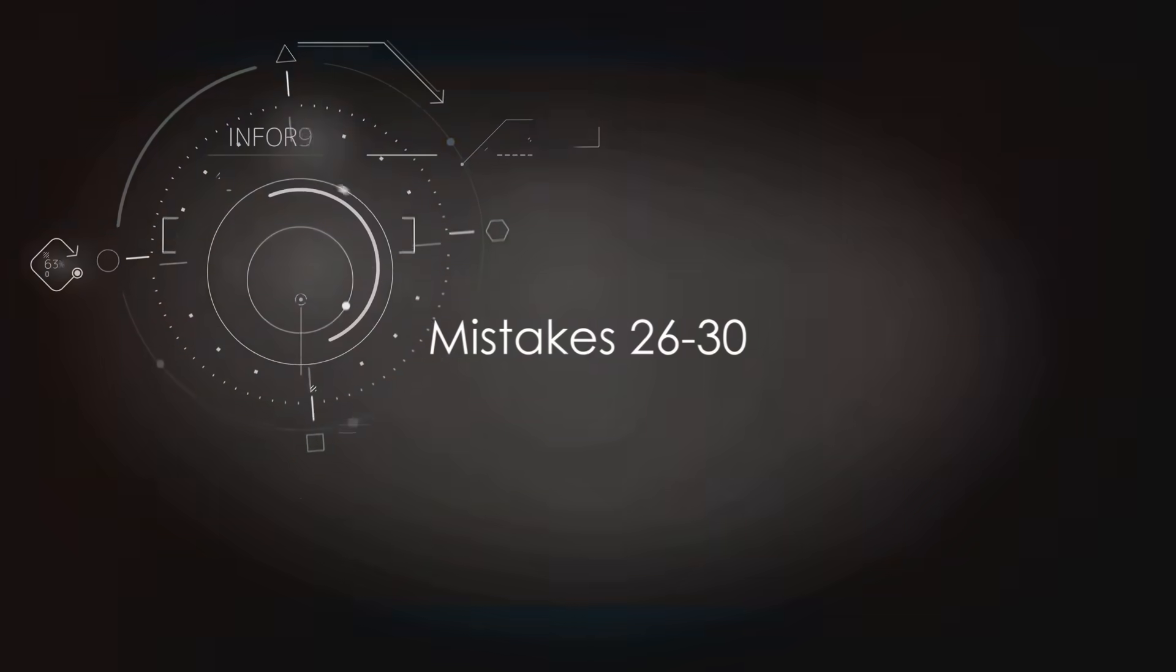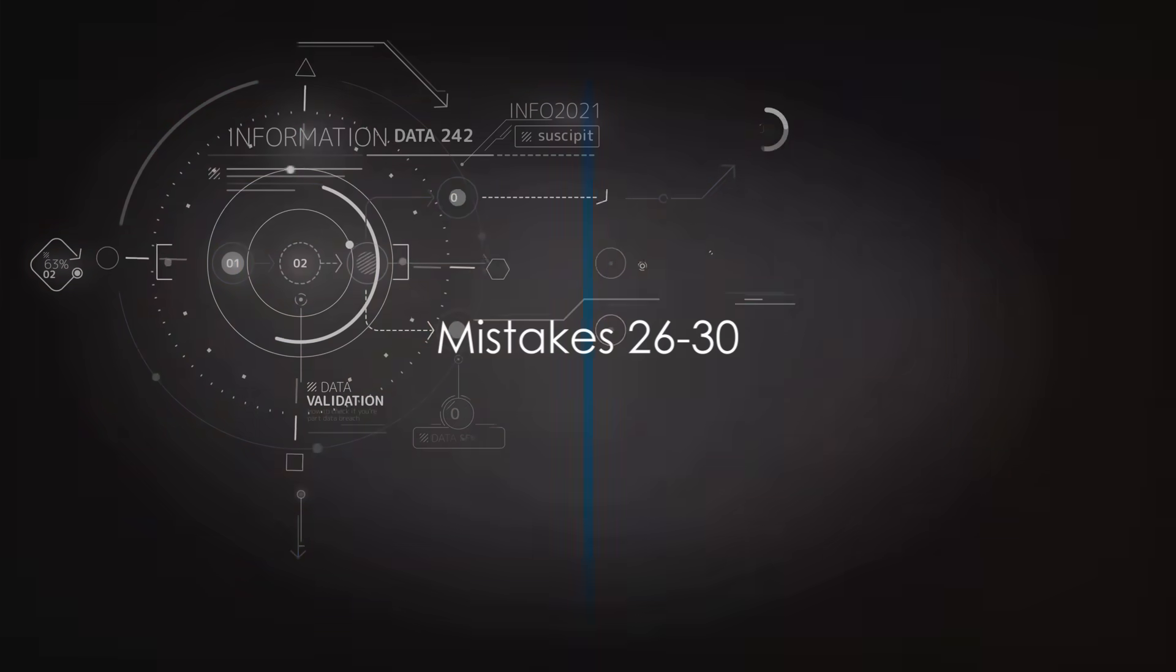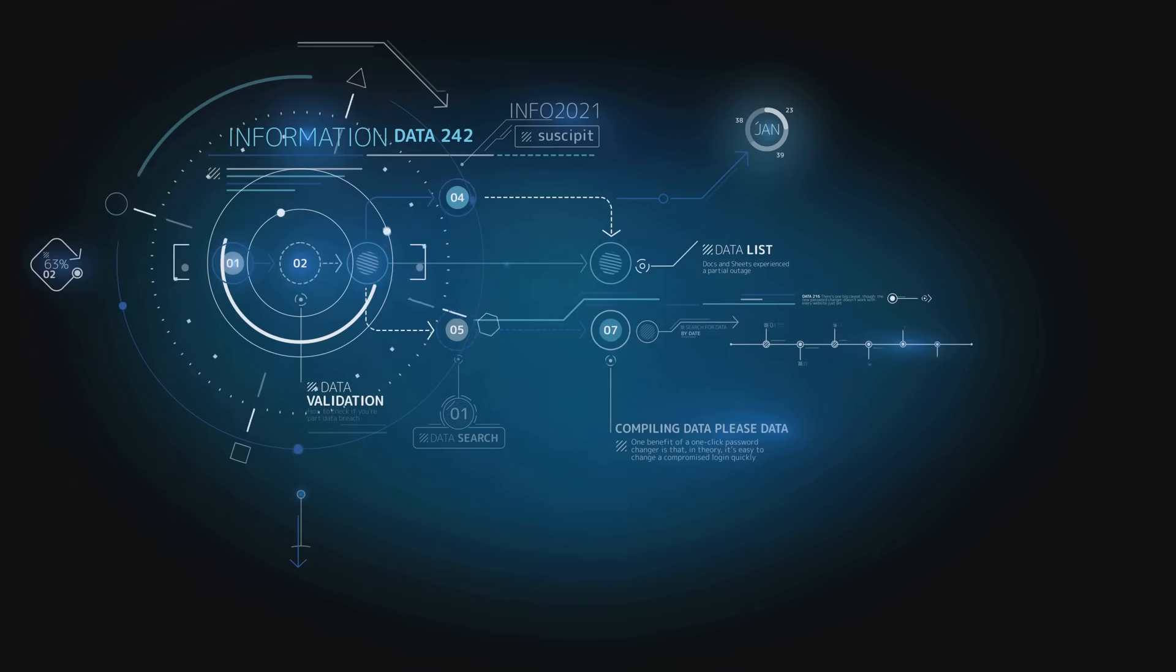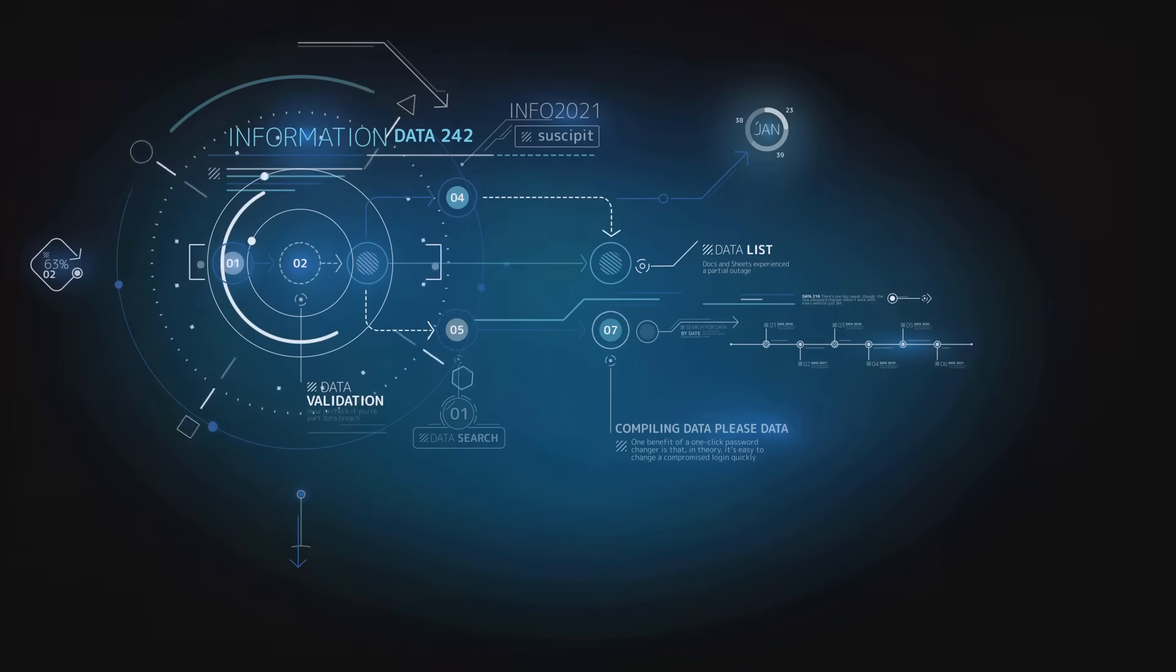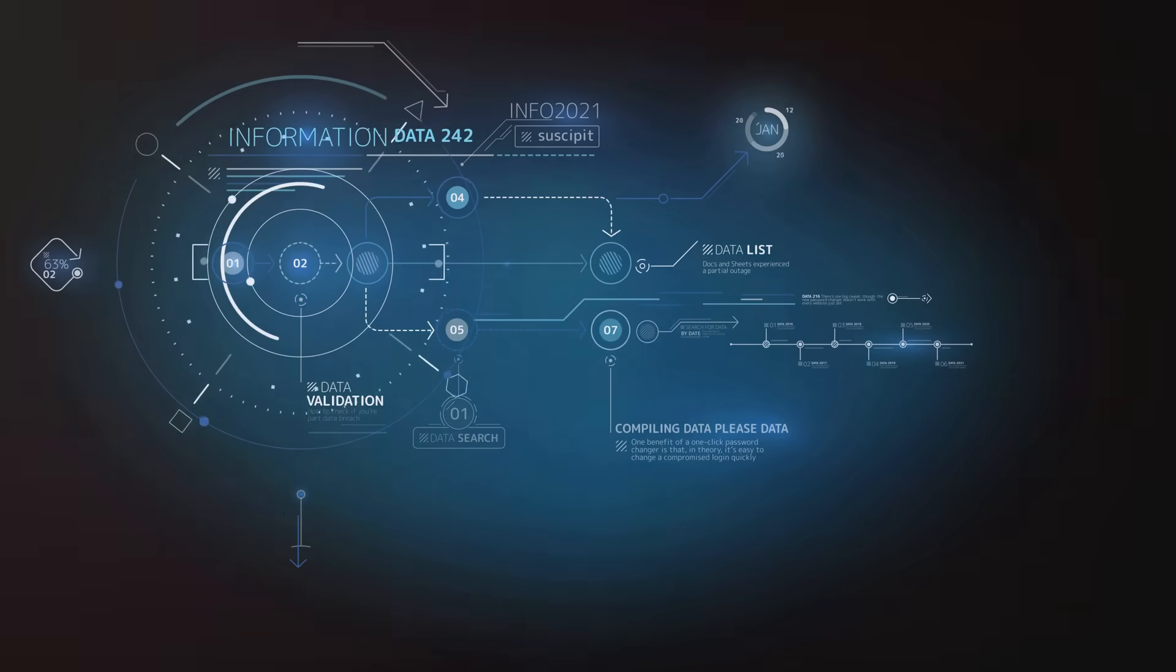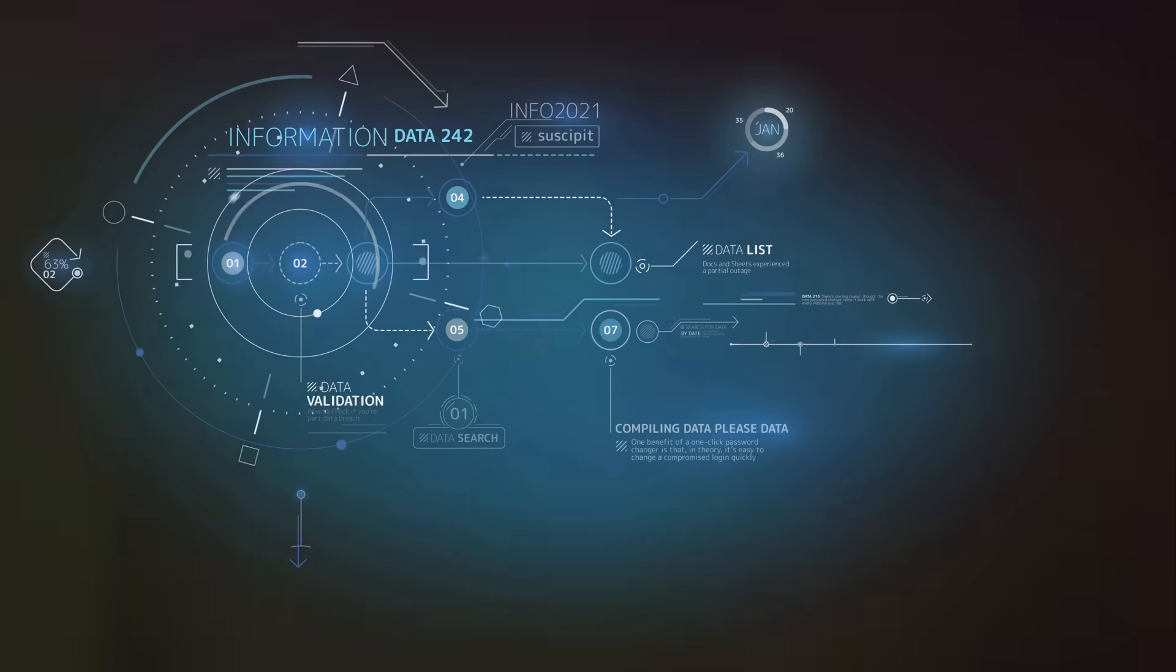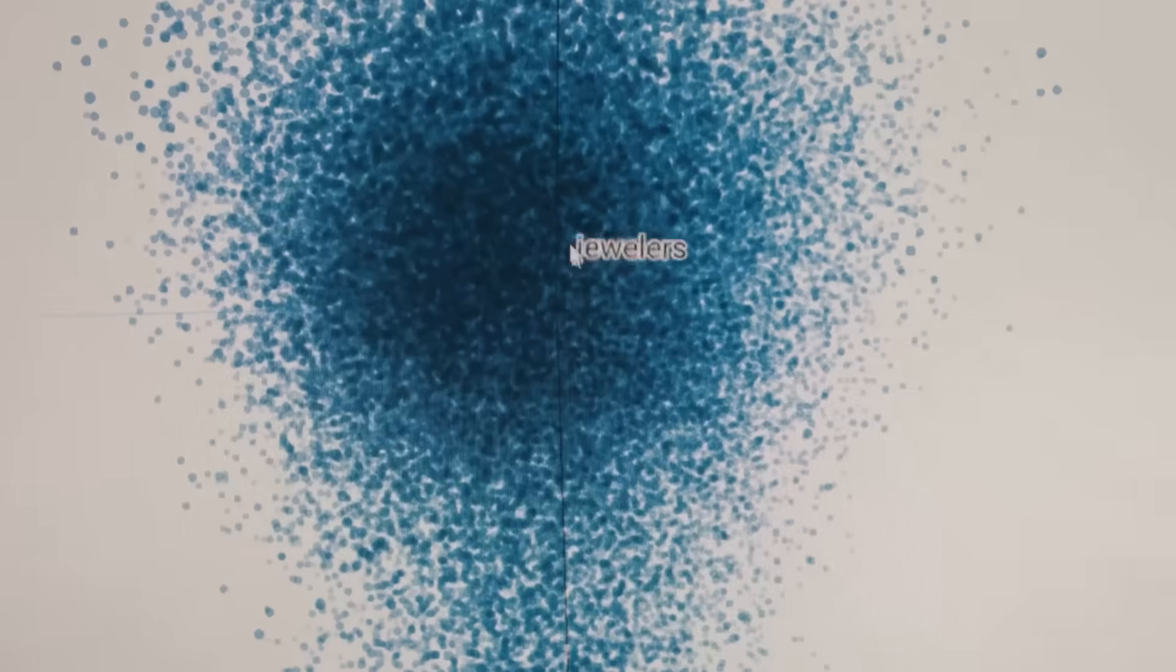A lack of continual learning is mistake number twenty-six. In the rapidly evolving field of data science, keeping up to date with the latest trends, tools and techniques is crucial. Staying stagnant in your knowledge can lead to outdated practices and less effective solutions.